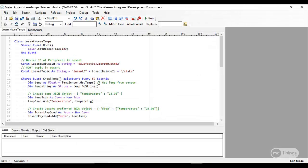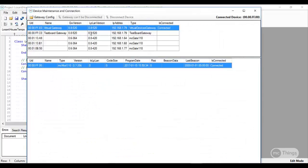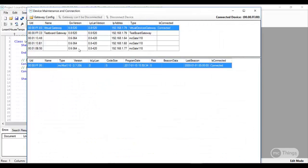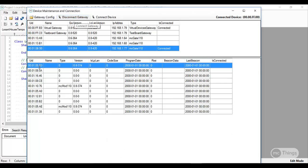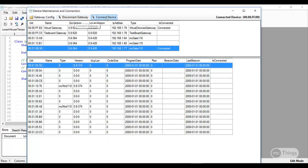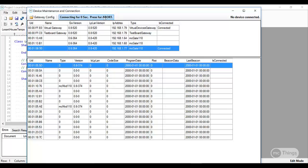We're going to go into MC Studio here. Of course, I have some code written. First thing I'm going to do though is go and connect to a device, so I'm going to connect to that gateway that I've set that device up to talk to, or the module up to talk to. Here it is right here, I'm going to connect to it.